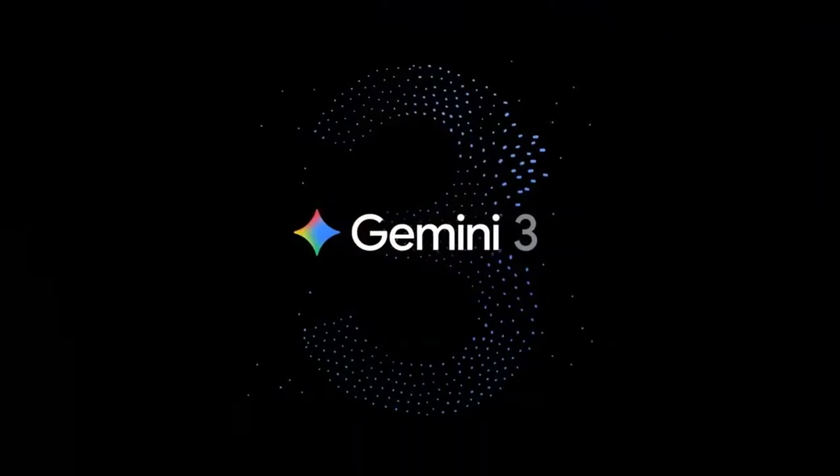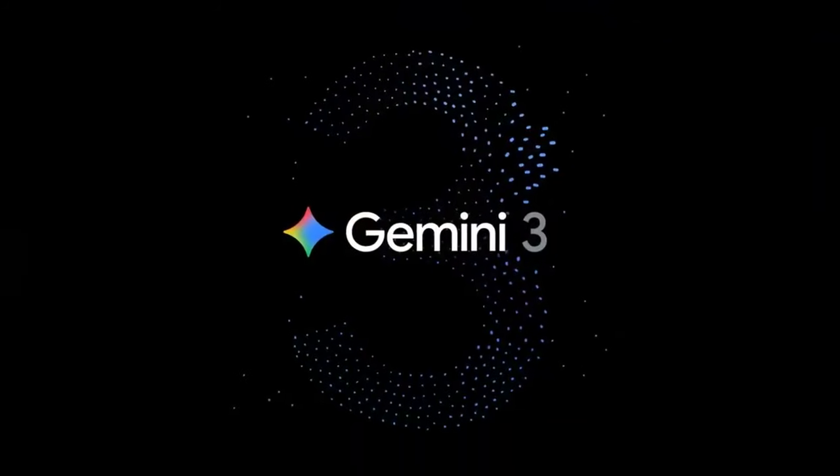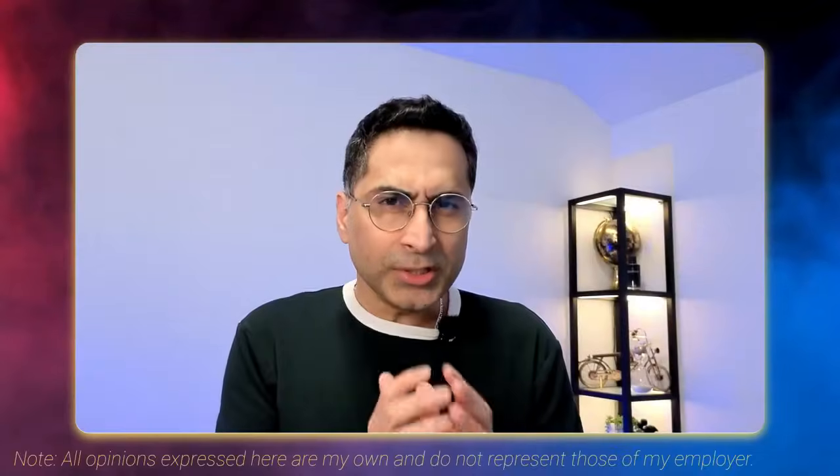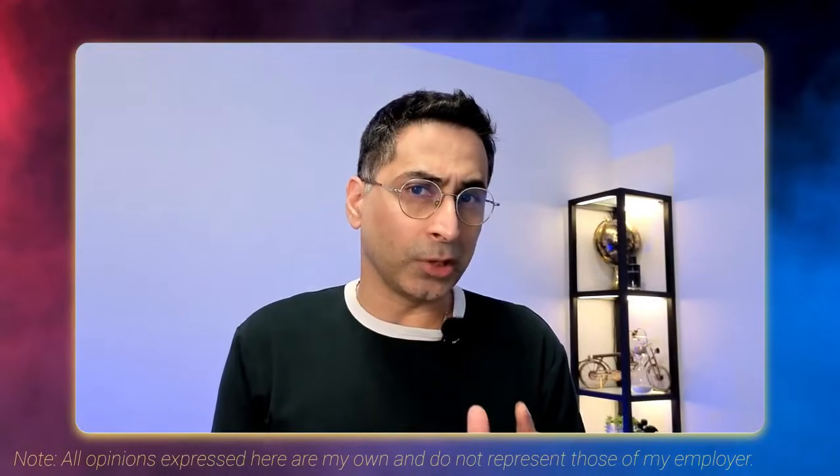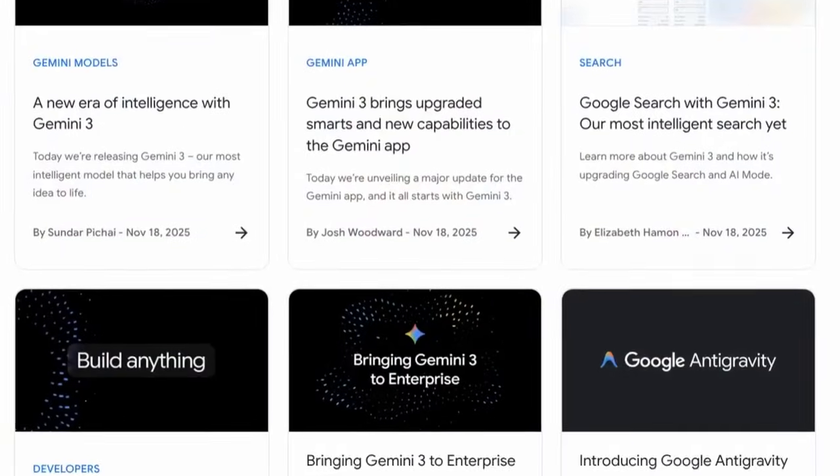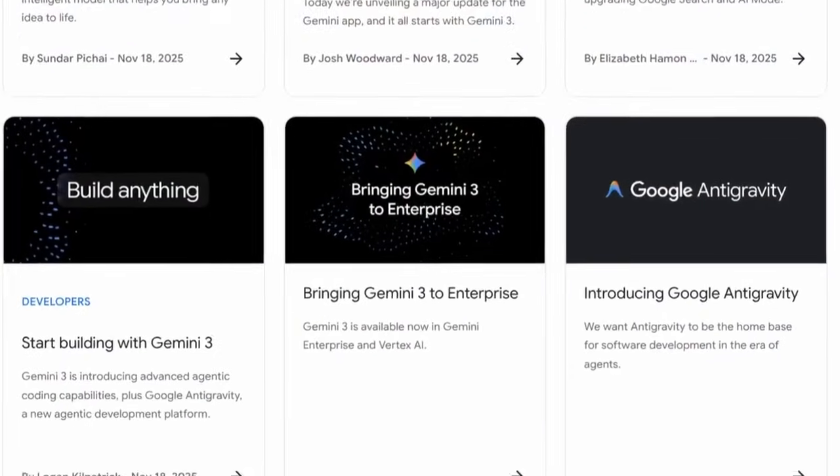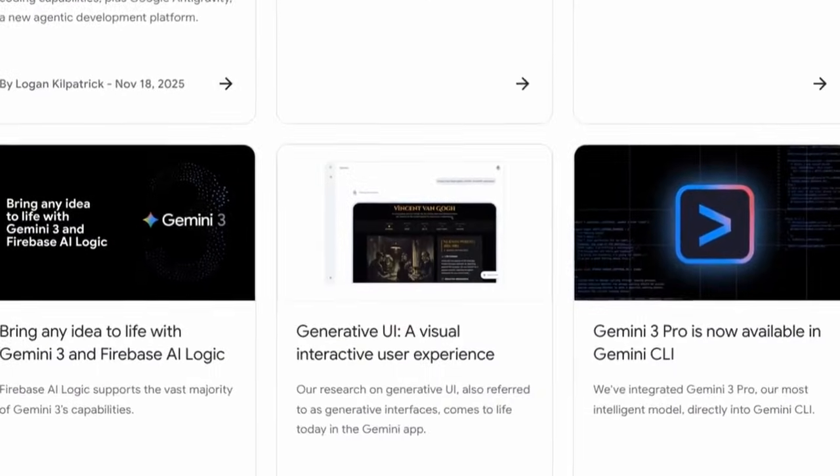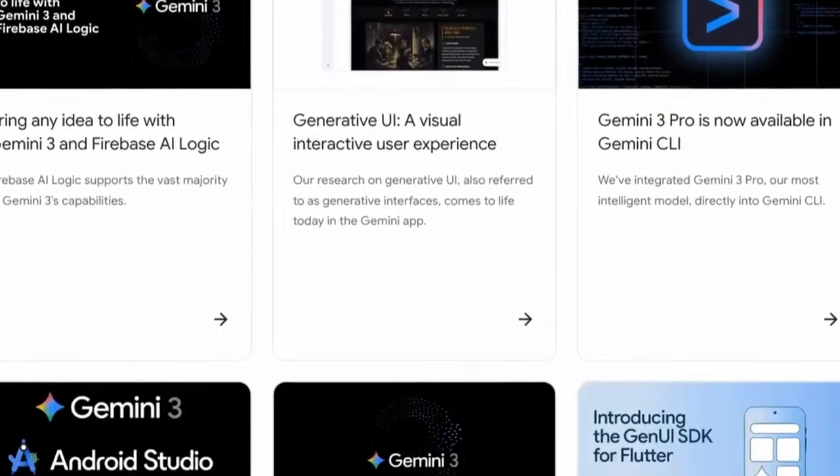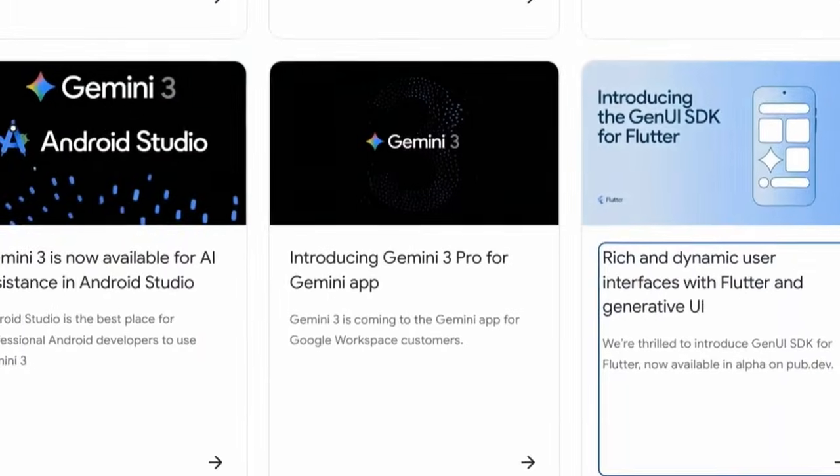So, Gemini 3 is finally here. And it's not just about Google launching a brand new model. If you really think about the announcement, it almost is Google overhauling their entire ecosystem. And that is bigger than beating any LLM benchmarks out there.